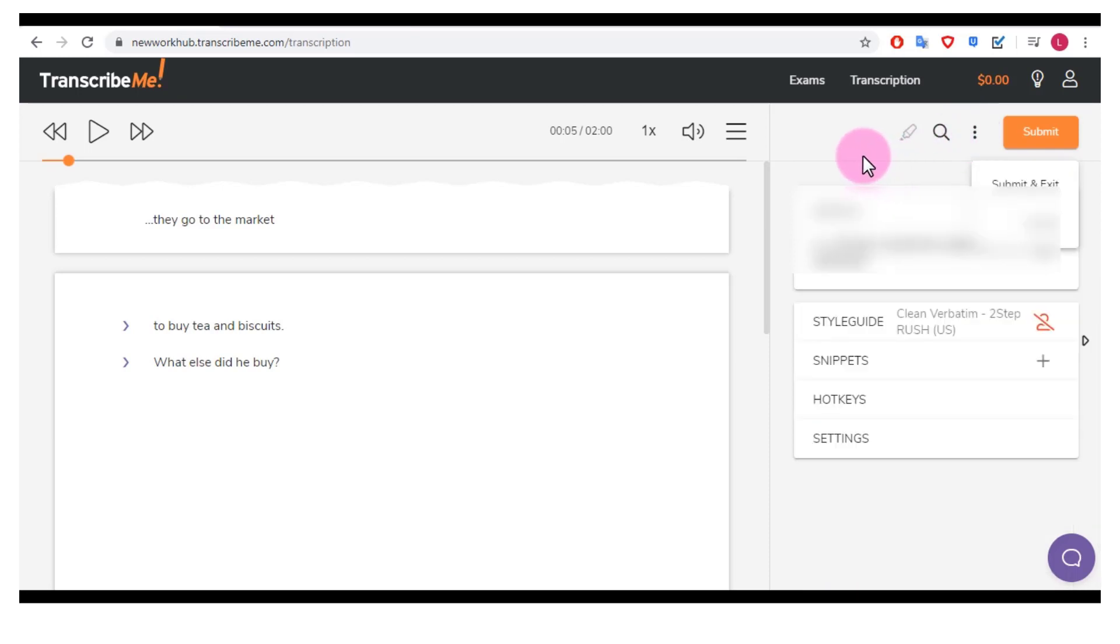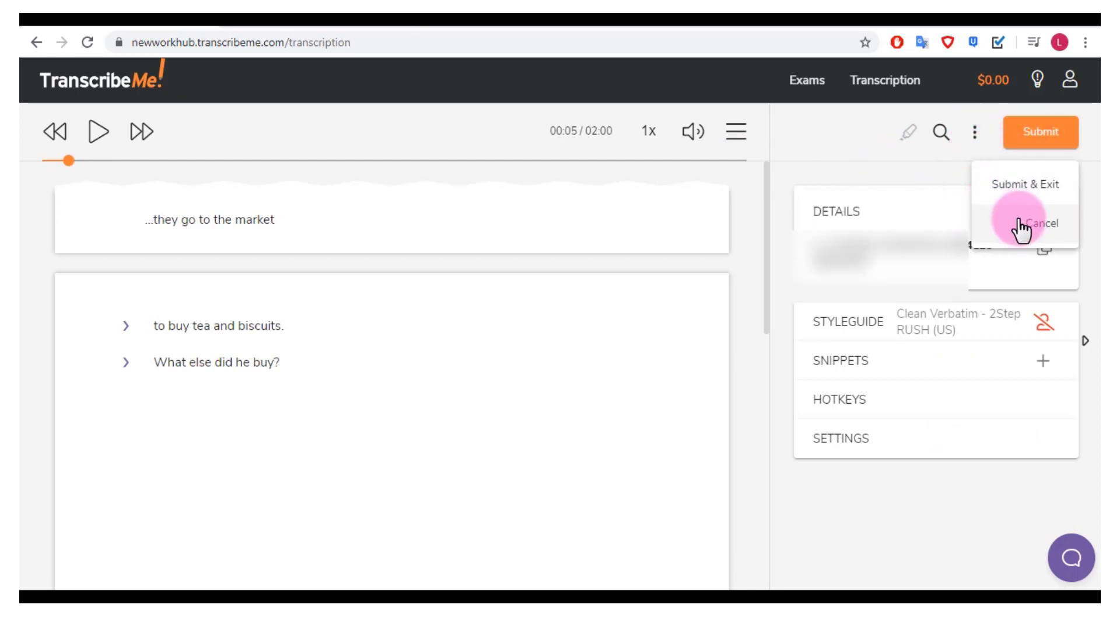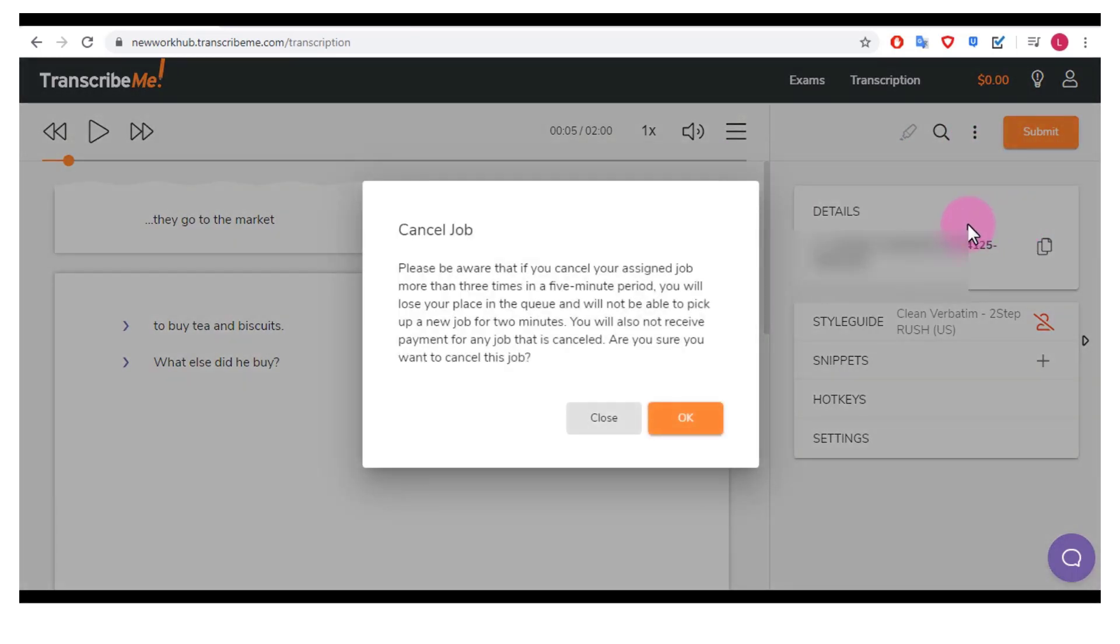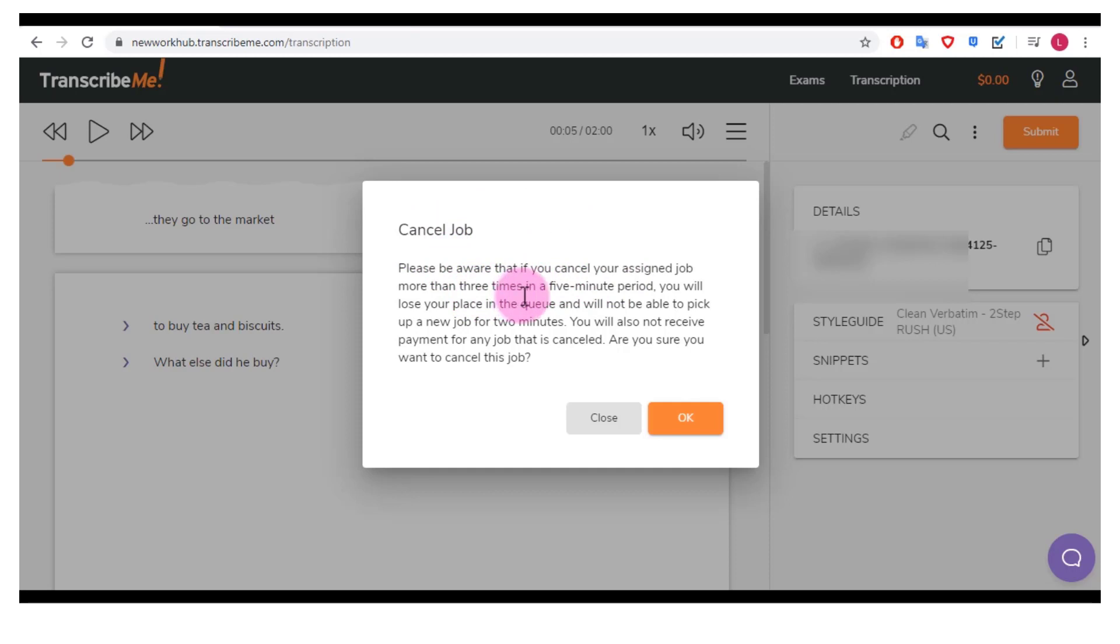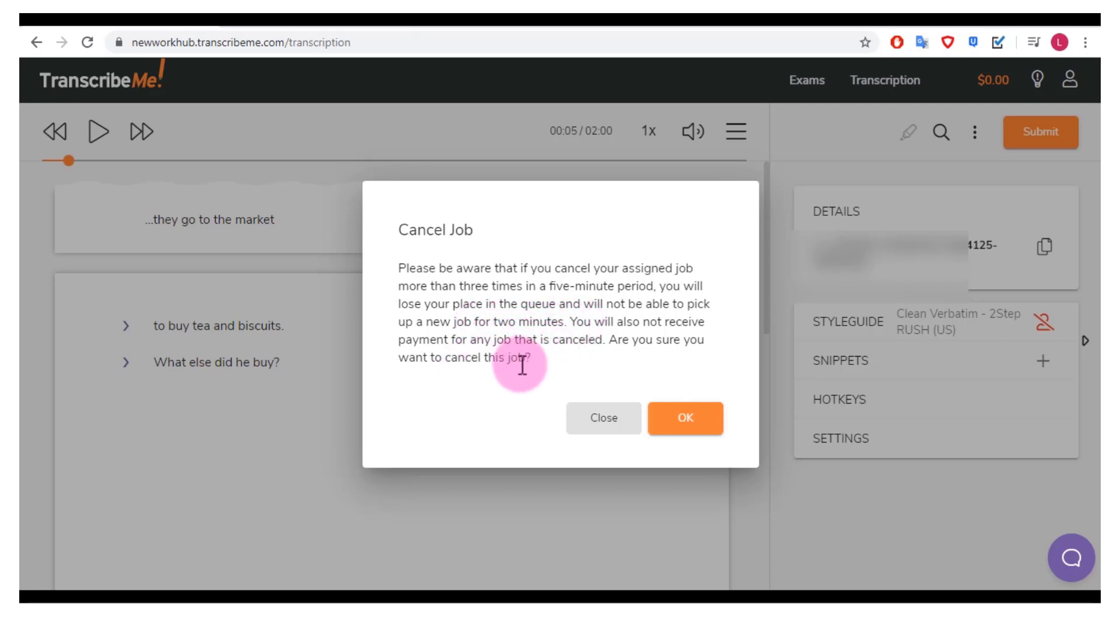When you're ready to submit the file that you've transcribed you can click submit, or you can click cancel. And it says cancel job, please be aware that if you cancel your assigned job more than three times in a five minute period you will lose your place in the queue and you will not be able to pick up a new job for two minutes. You will also not receive payment for any job that is cancelled. Are you sure you want to cancel this job?